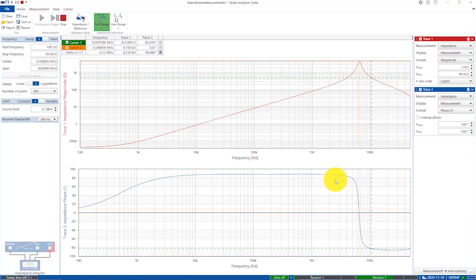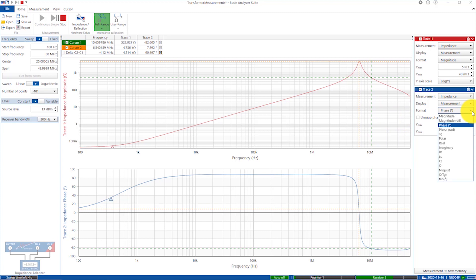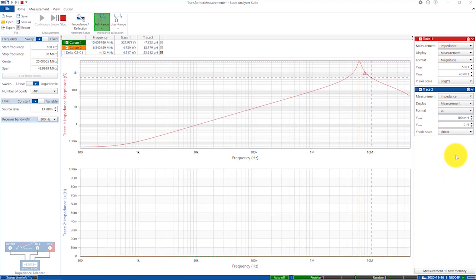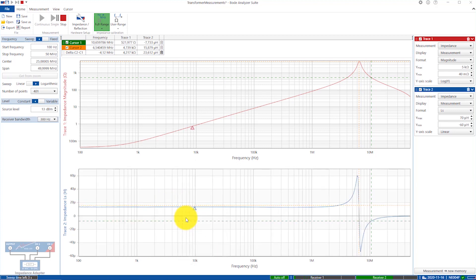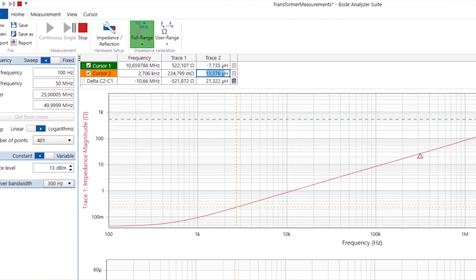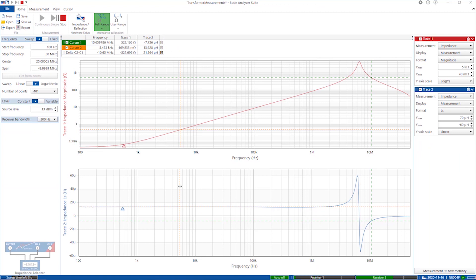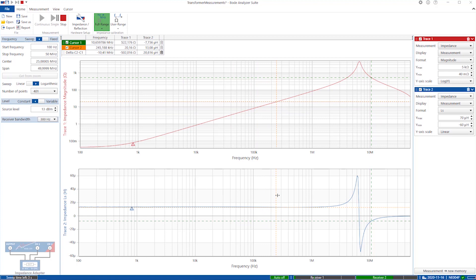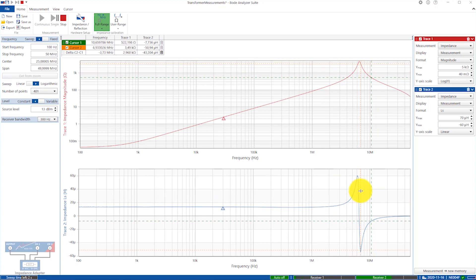Instead of looking at the phase, I can look at the inductance directly. You can see the inductance stays very flat for most of the frequency range, at around 13 microhenrys — which fits almost perfectly with the datasheet of this transformer that we use in our workshops. Then at resonance the inductance collapses, because after this point we go into a capacitive region.